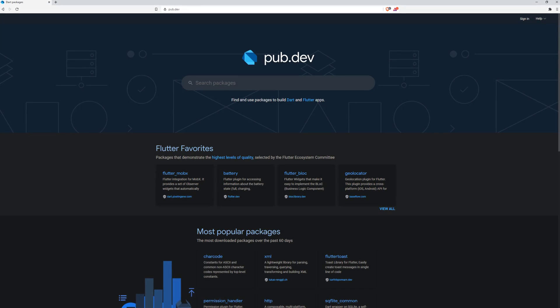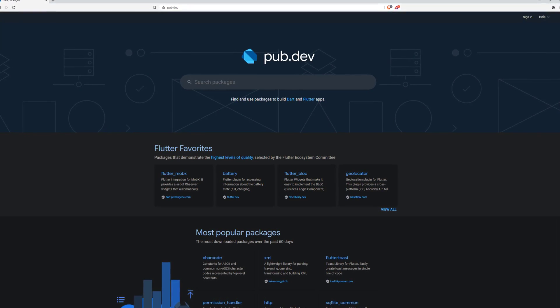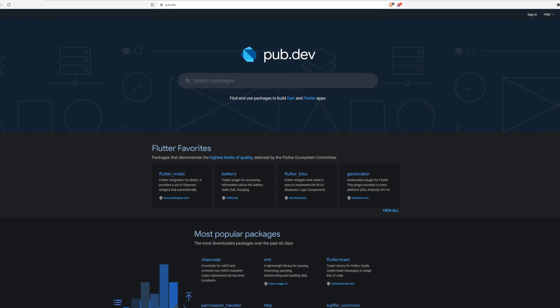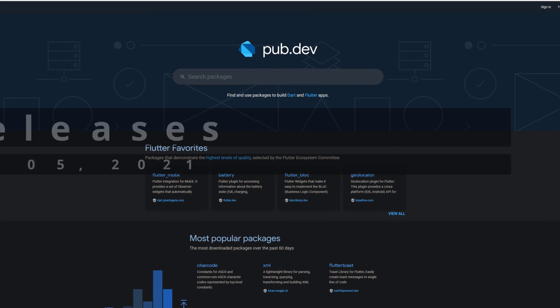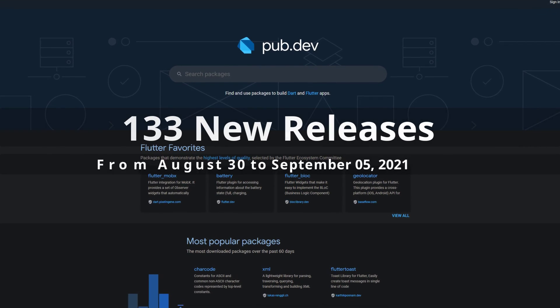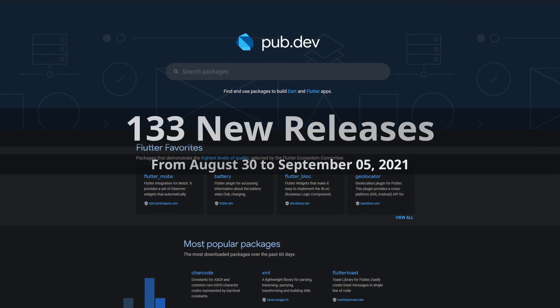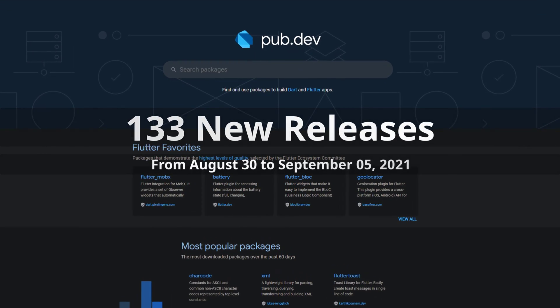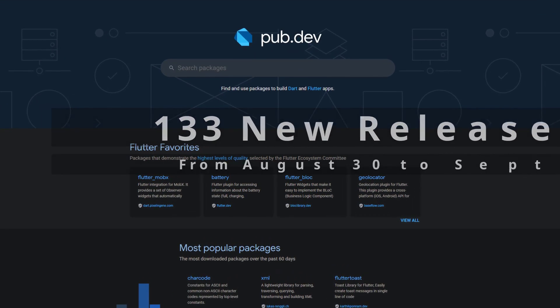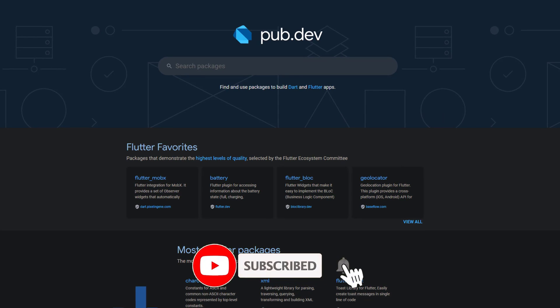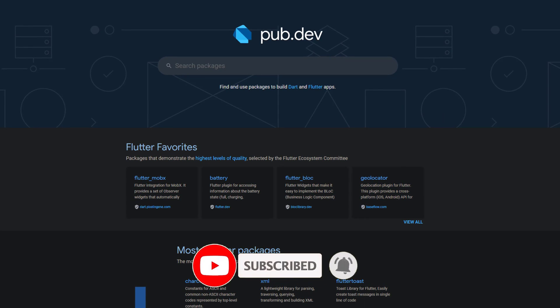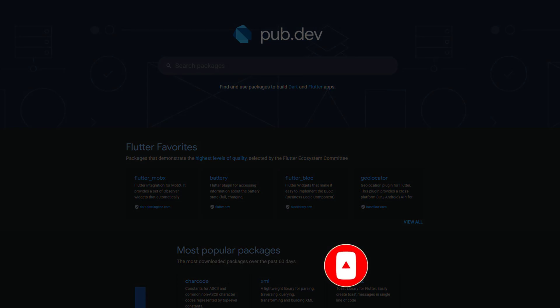In this video you get a compact overview of the latest Flutter and Dart package releases. From August 30 to September 5 we had around 133 new releases. Let's have a quick look at this week's top 10.